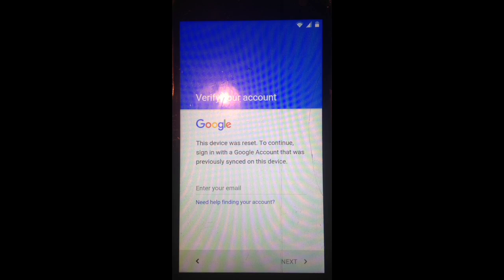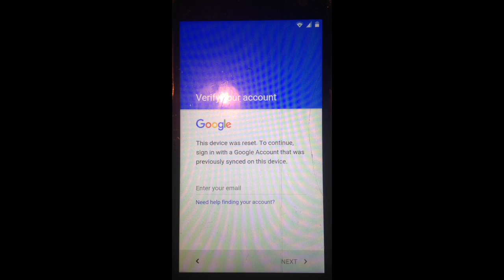Hi guys, in this video I'm going to show you how to bypass the Google account verification process.